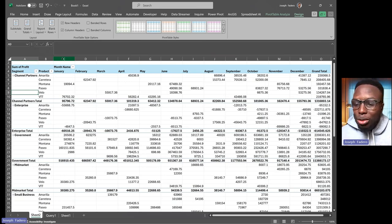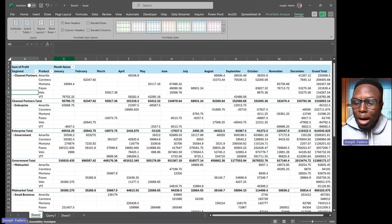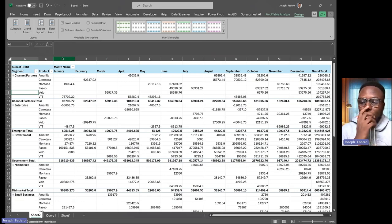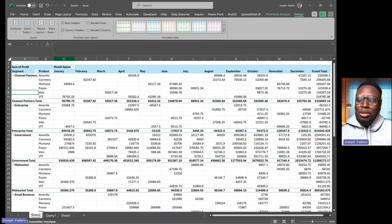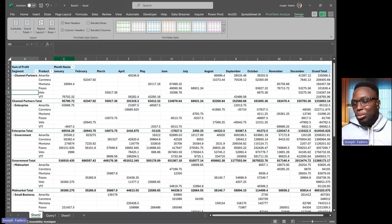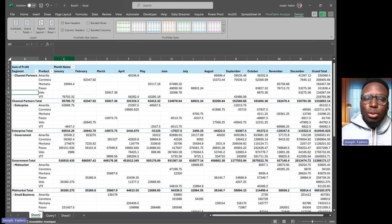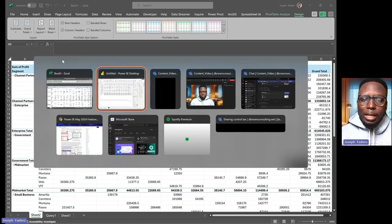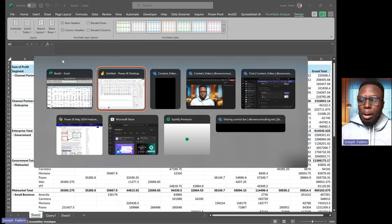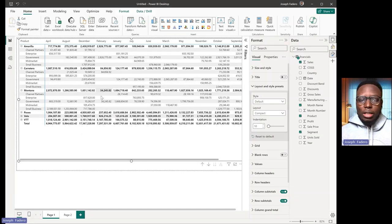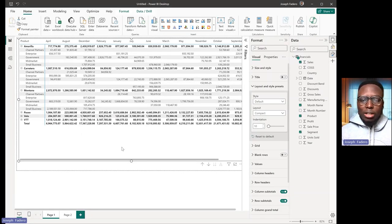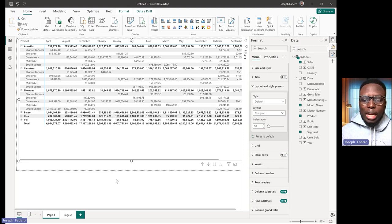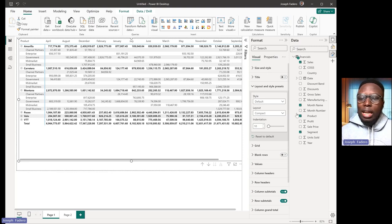We can do this now in Power BI basically with the new update. So pivot table lovers, you should be really excited with this update to Power BI. I'll go back to Power BI. On the Power BI on my screen, I'll just click on the chart which I have here.